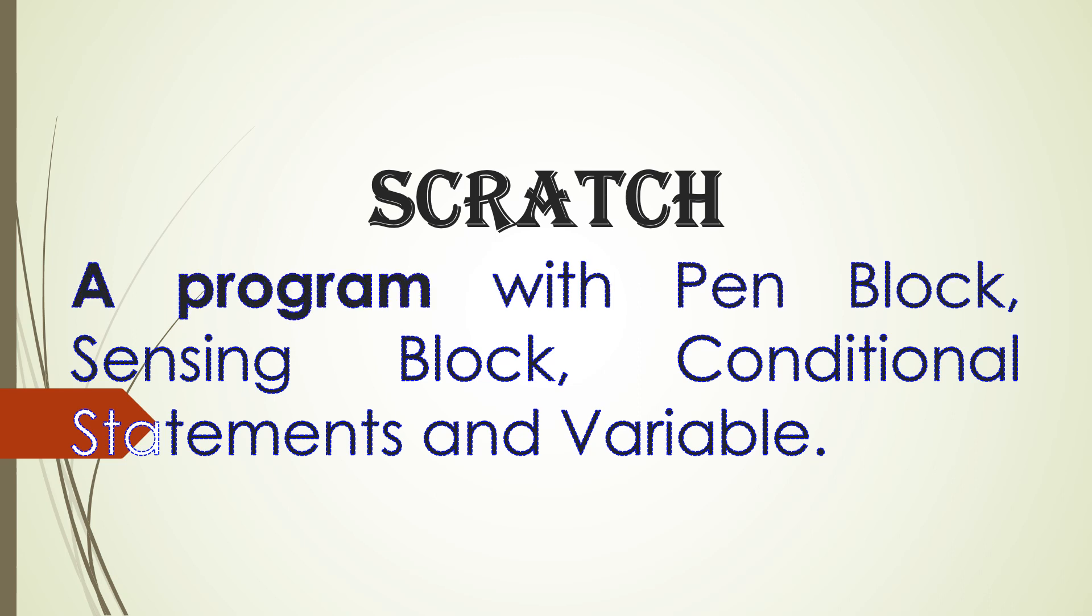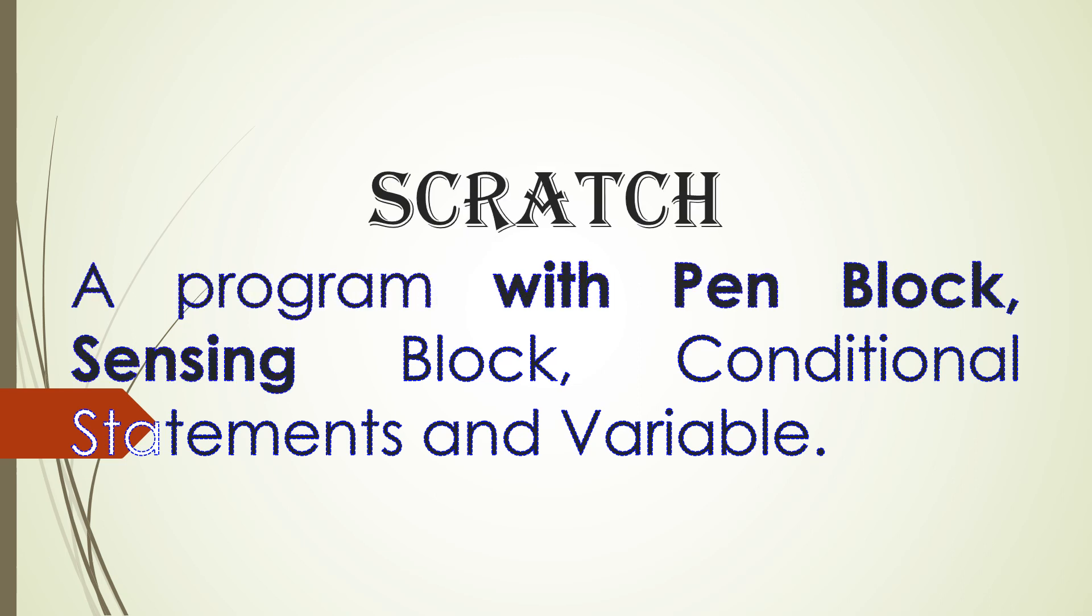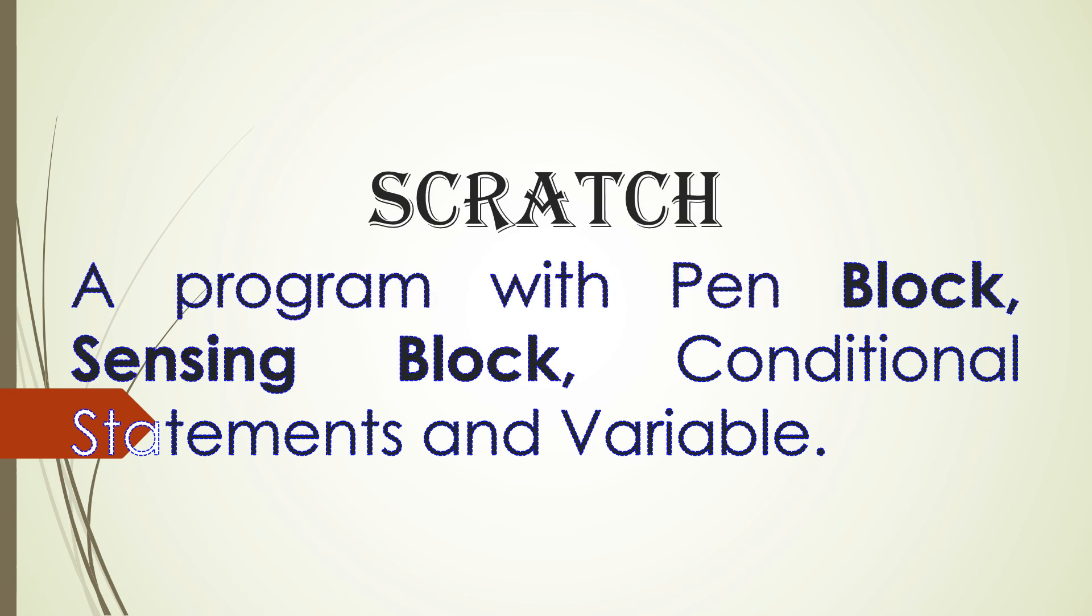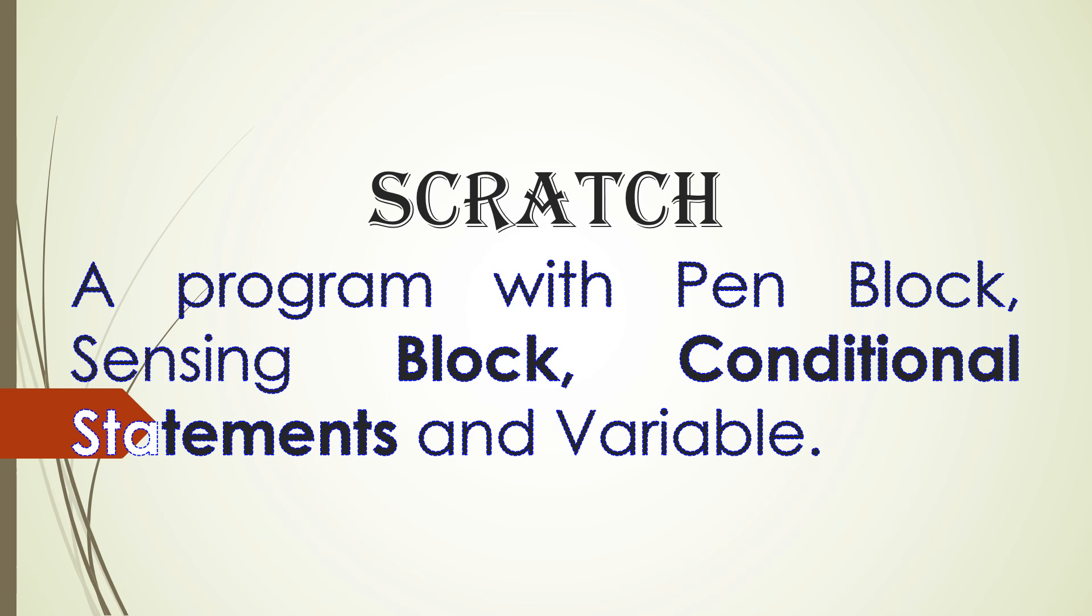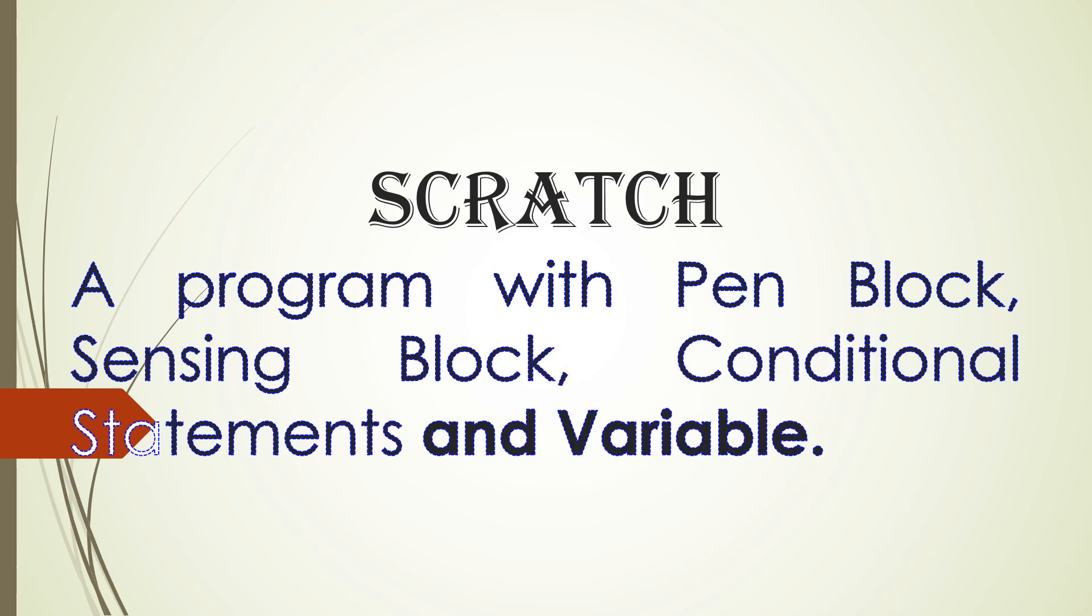A program with pen block, sensing block, conditional statements, and variable.